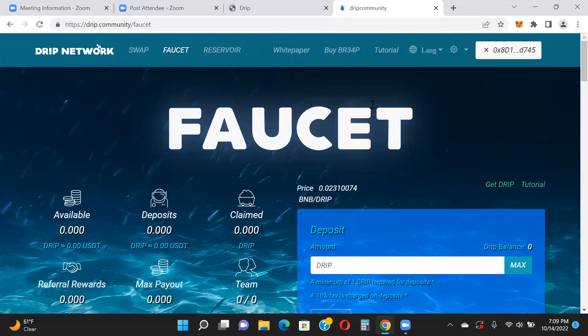That's it. If you want to get involved, use the buddy address in the description below. Do your own research, your own due diligence, and only put in what you can afford to lose. Hopefully you got a basic overview of how this works. A lot of people are being introduced to this protocol through the Animal Farm advertising. If you're brand new, watch this video again if needed. Create an account, get some Drip, deposit it into the Faucet, and start receiving 1% per day. Follow me on Telegram, subscribe, hit the bell icon, and I'll catch you on the next video.